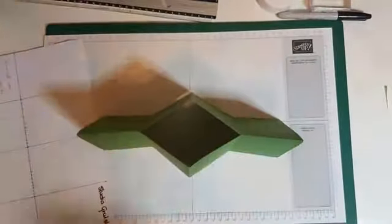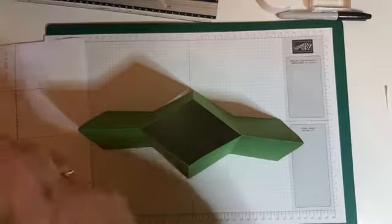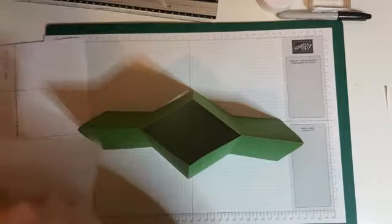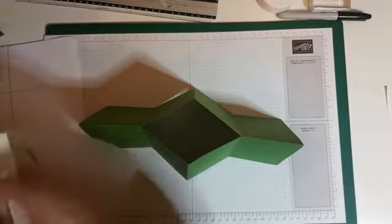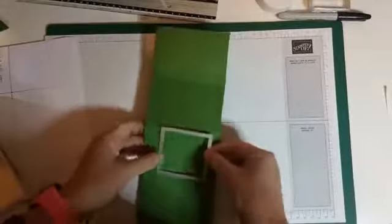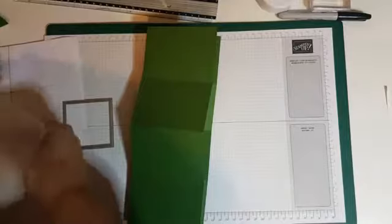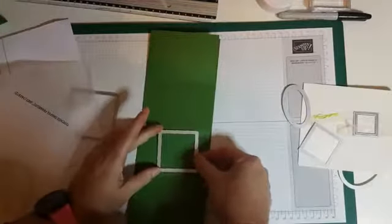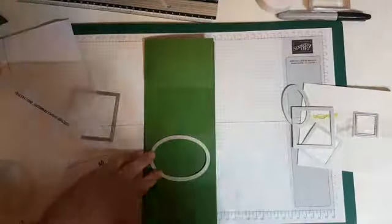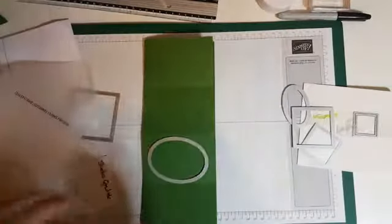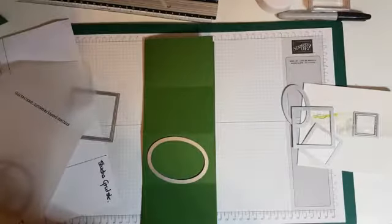Deze, daar wil je dus eigenlijk een gat hebben. Kijk. Ik heb hier ook een gat gemaakt. Hoe je dat gaat doen, dat maakt eigenlijk niet veel uit. Je kunt kiezen voor ronde. Je kunt kiezen voor vierkante. Je kunt kiezen voor ovaal. Ik heb hier gekozen voor ovaal. Maar je kunt natuurlijk ook kiezen voor vierkant.